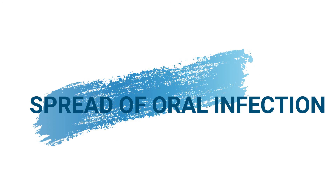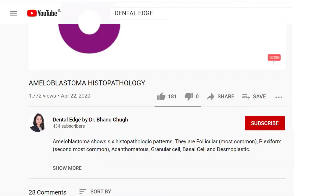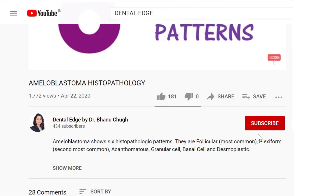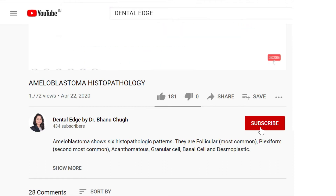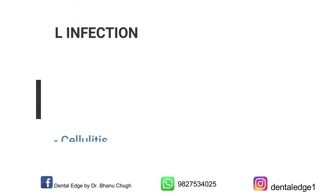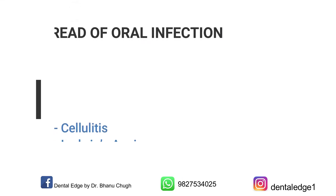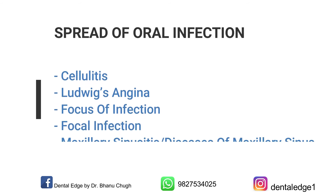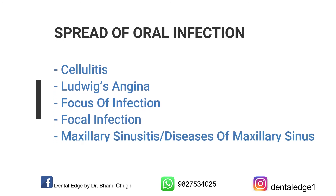Today in this video I'll be covering important topics from the spread of oral infection. If this is your first time here and you want to learn dental topics in a very simplified manner, do subscribe to my channel and click the bell icon so you don't miss anything. Let's get started with today's topic. From the chapter spread of oral infection, a short note can be asked.